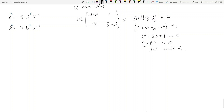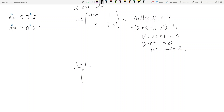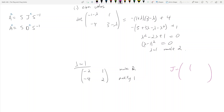Now we check lambda equals 1. The matrix A minus I gives negative 2, 1, negative 4, 2. The algebraic multiplicity is 2 but the nullity is only 1, so the matrix is not diagonalizable. Therefore J is the Jordan block: 1, 1 on the diagonal with a 1 in the superdiagonal — that is, J = [[1, 1], [0, 1]].